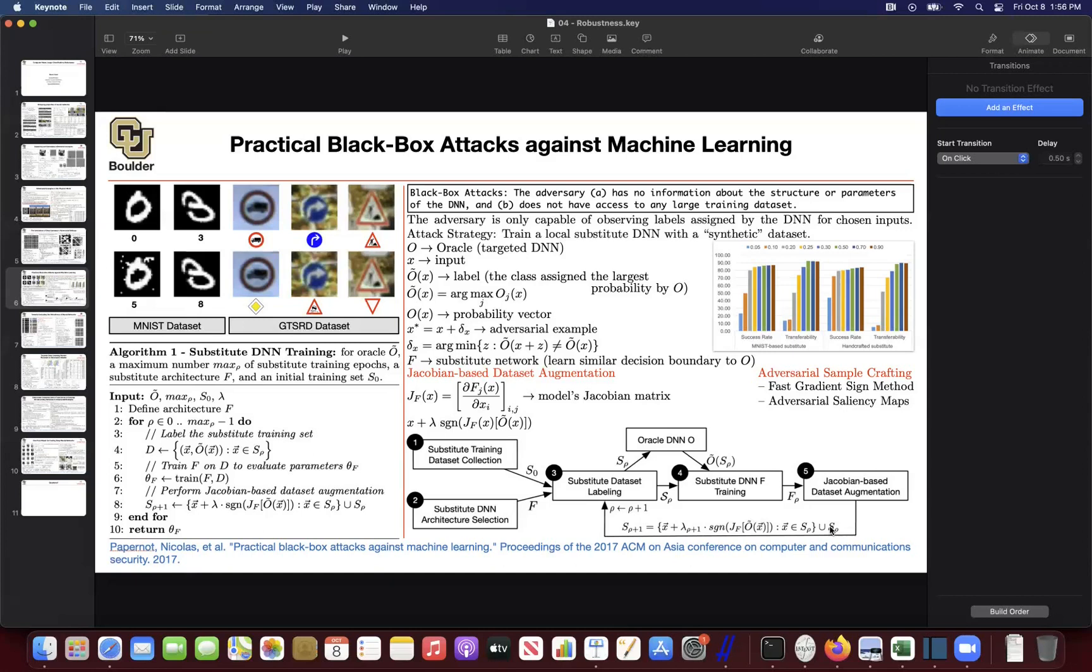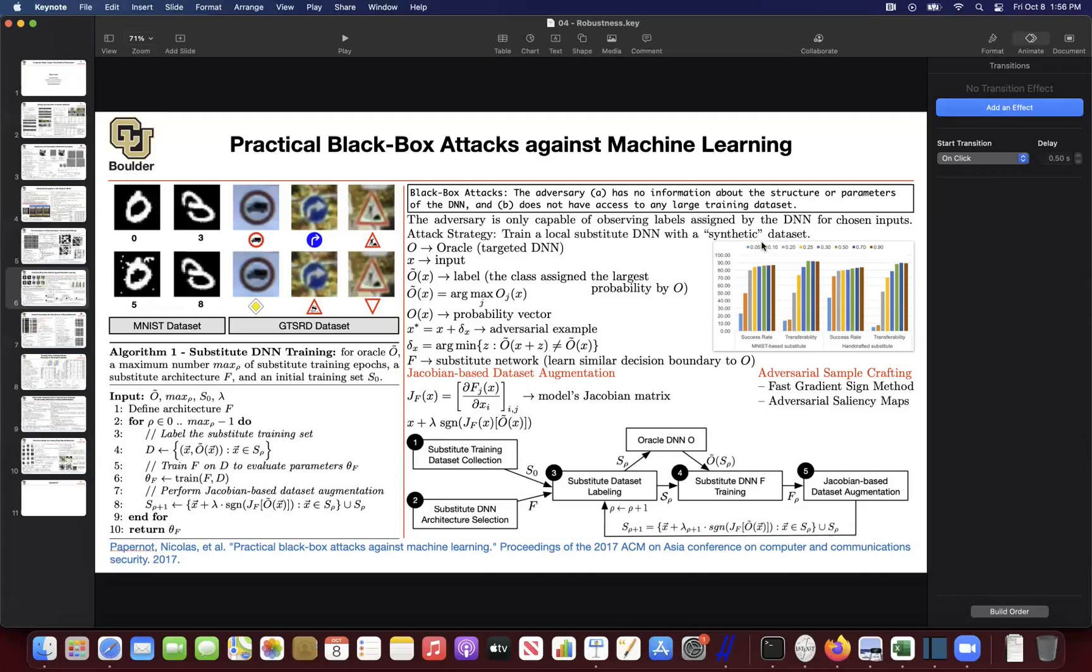You're going to add to S0 a bunch of new data. They don't necessarily look like images. If you plot them, they're perhaps not going to be meaningful. But they are going to have the same class as what your oracle is thinking about. So you're going to create more images of dogs, more images of cats. But these images don't necessarily look like cats or dogs. These are synthetic data. And then you keep repeating this process.